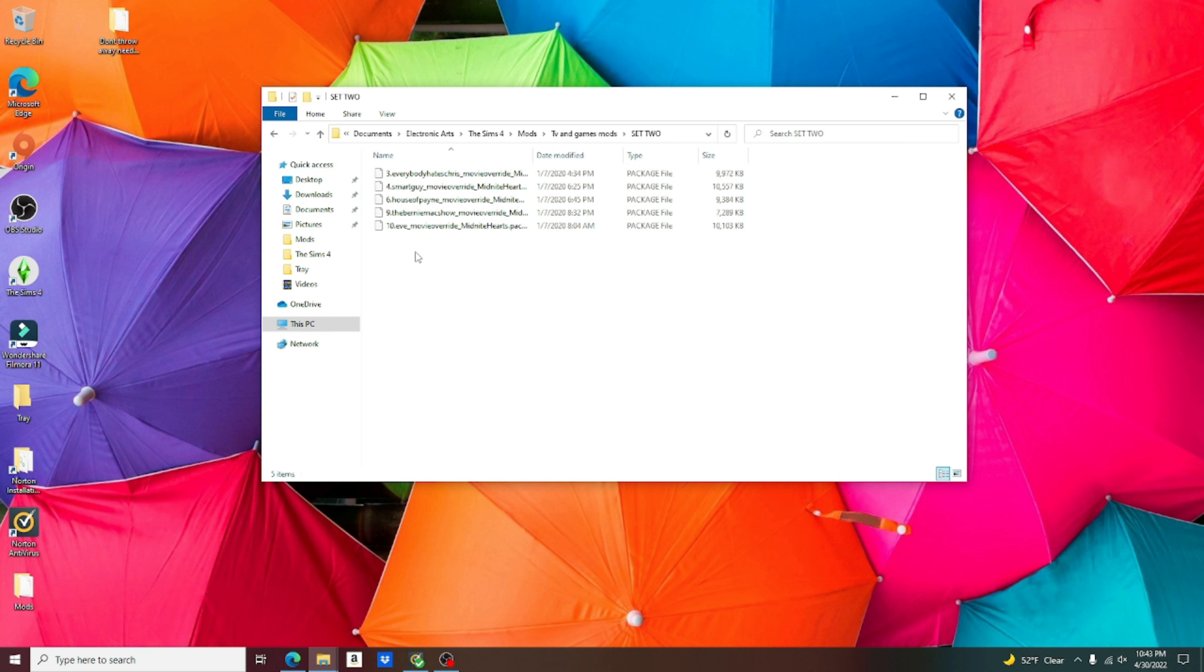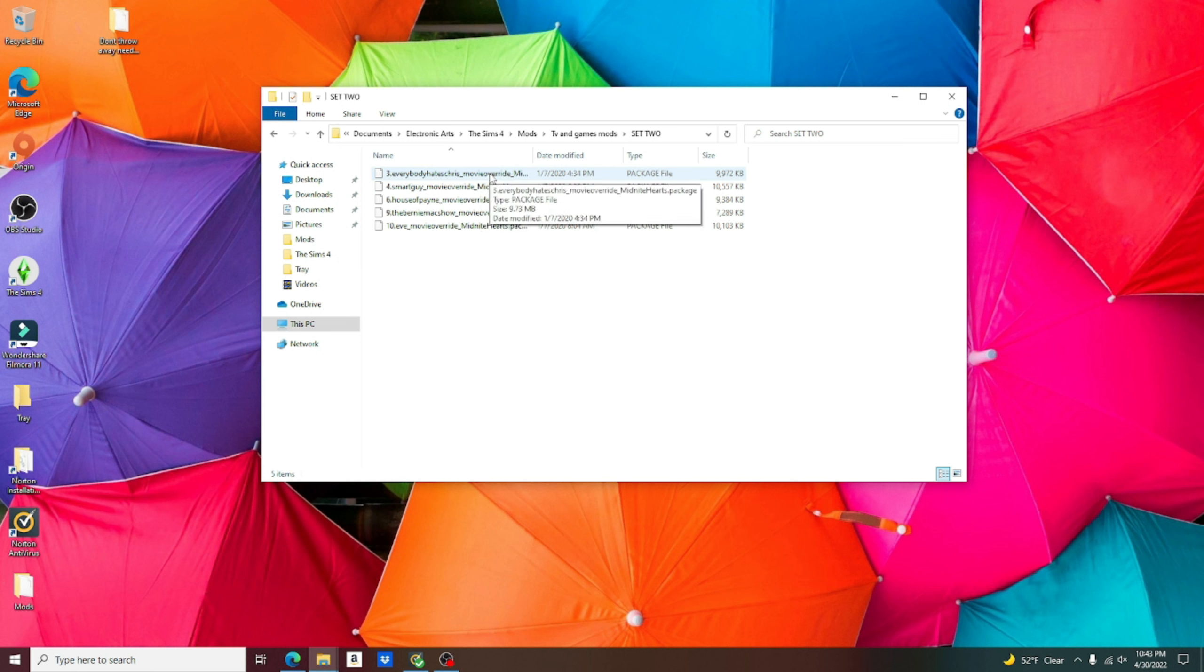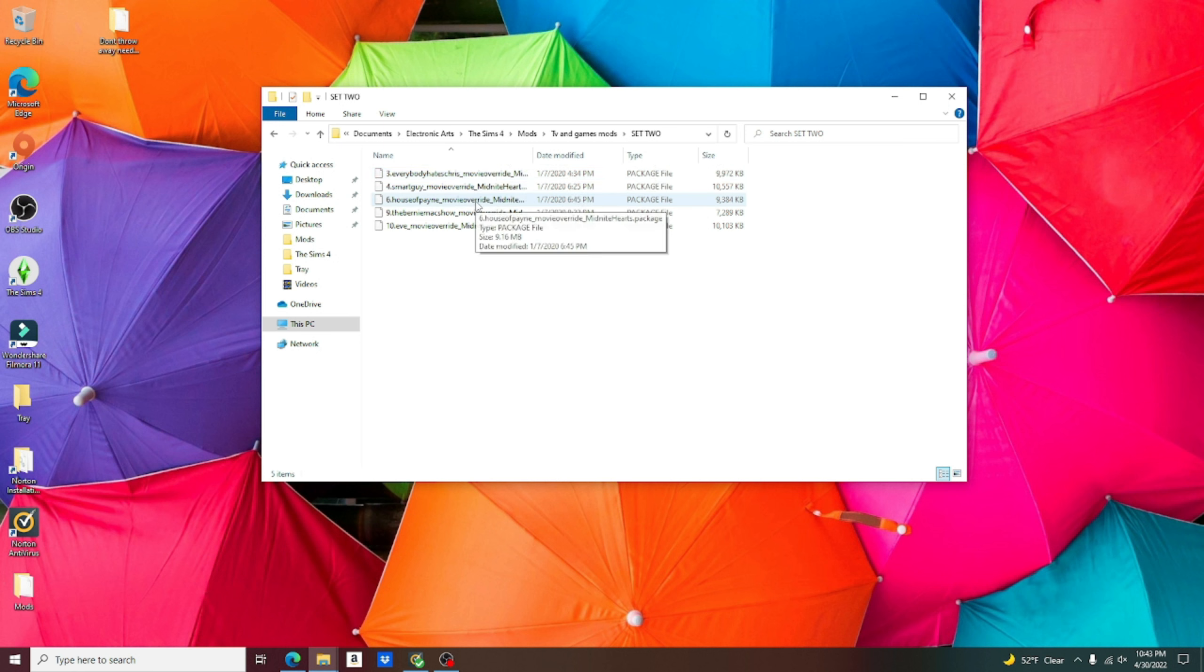But of course, this folder came with ten original channels as well. Only choose five that counteract with the number in set one. And if you're curious what these channels were, it's Everybody Hates Chris, Smart Guy, House of Payne, The Bernie Mac Show, and The Show Eve.